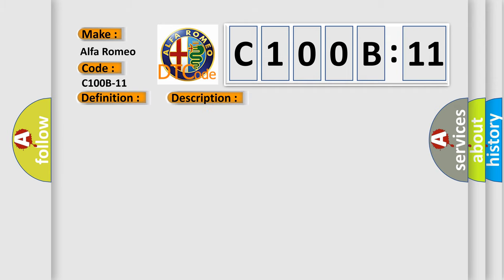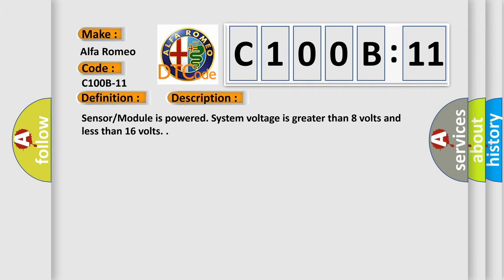And now this is a short description of this DTC code. Sensor module is powered, system voltage is greater than 8 volts and less than 16 volts.